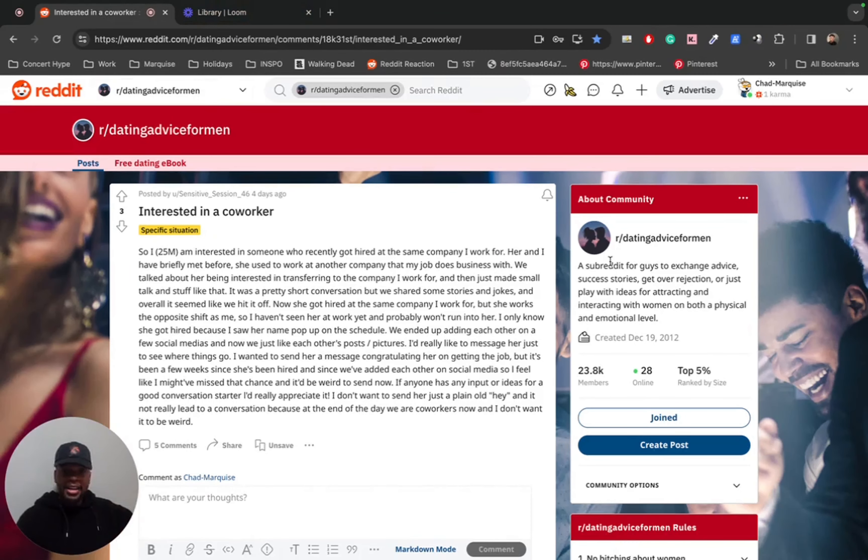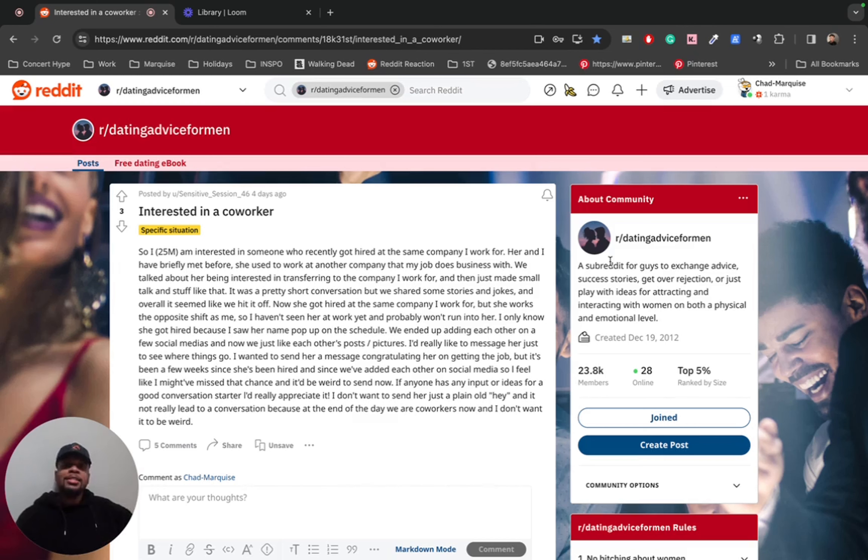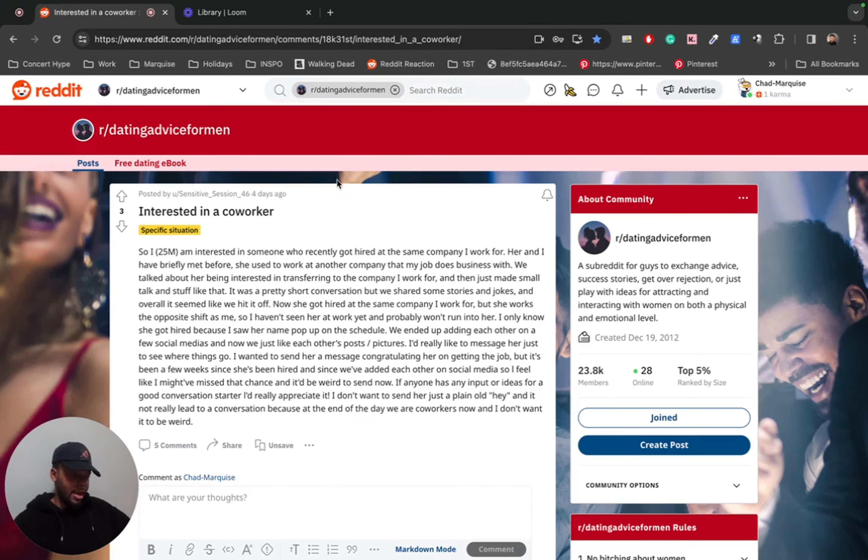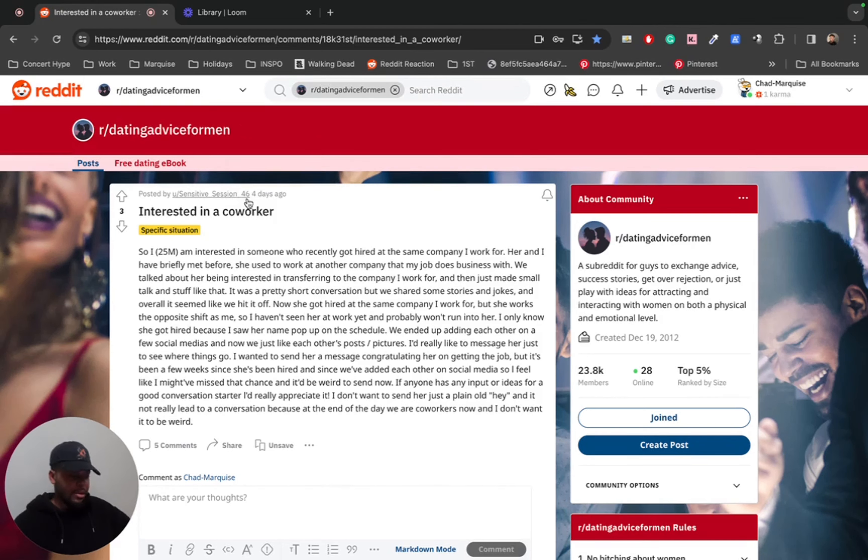This guy is an NPC. He's willing to risk it all - his entire job, his only source of income, just for some pussy. Well, my favorite subreddit, dating advice for men, and I saw this post and I couldn't help but relate. It's from Sensitive Season 46, and he's interested in a co-worker.